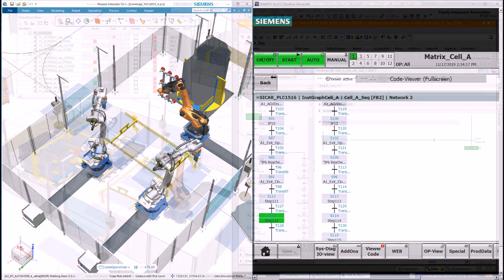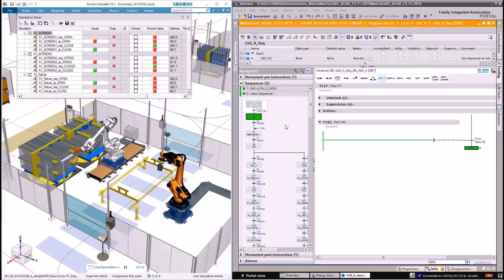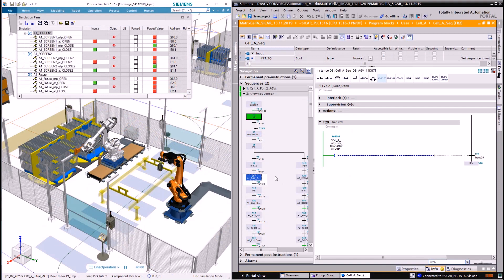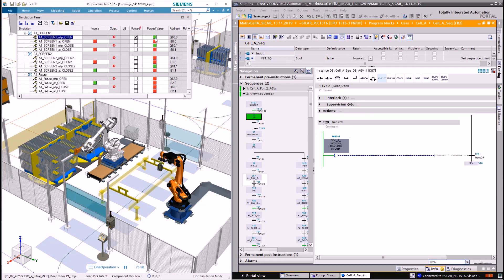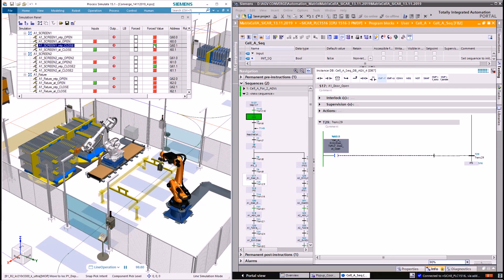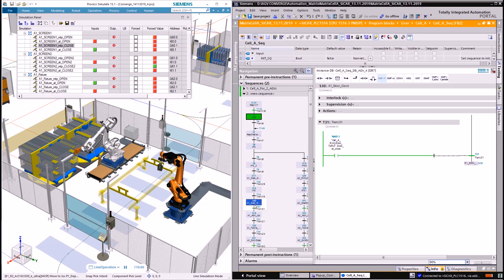In TIA portal online mode we can see the logical sequence on the left side and the internal block elements on the right. All the automation signals are mapped to Process Simulate signals based on their addresses.